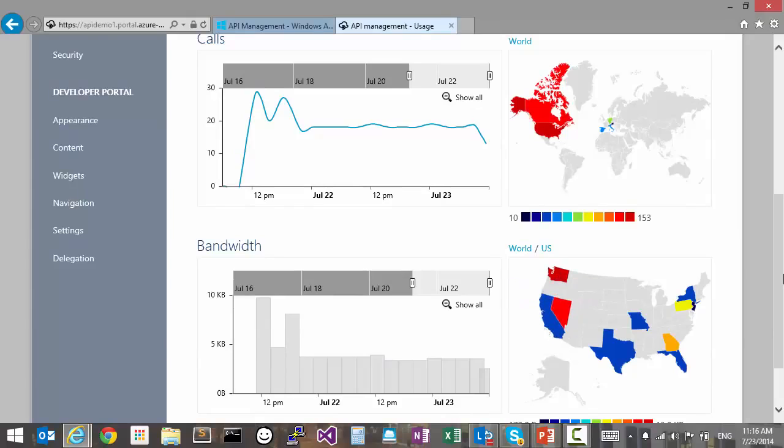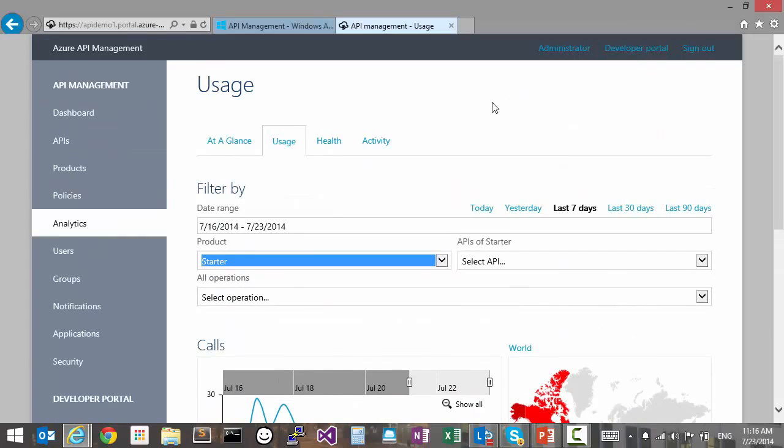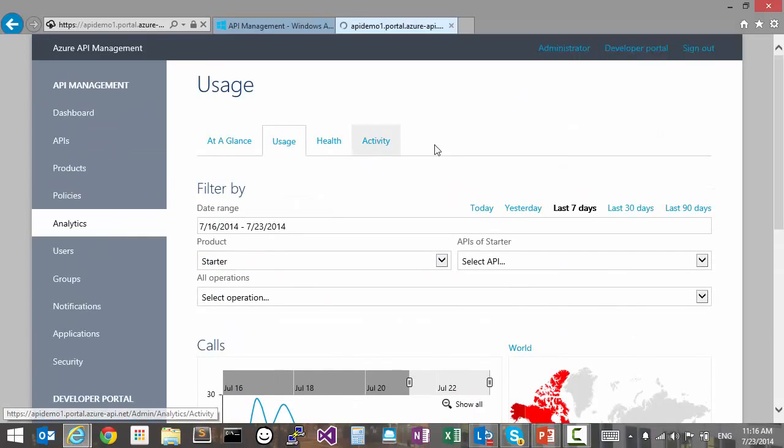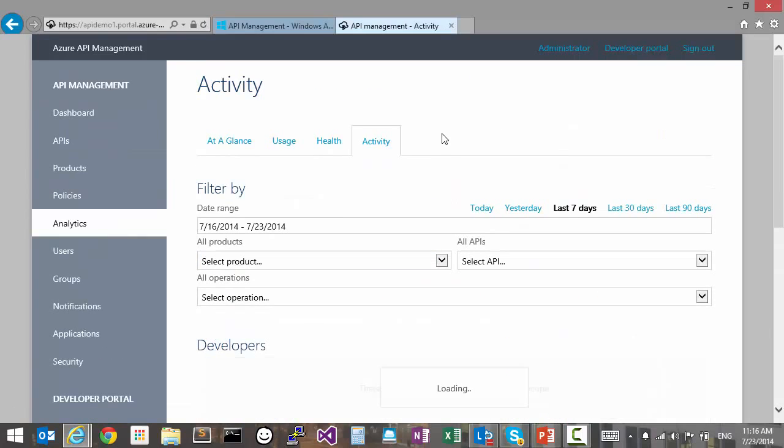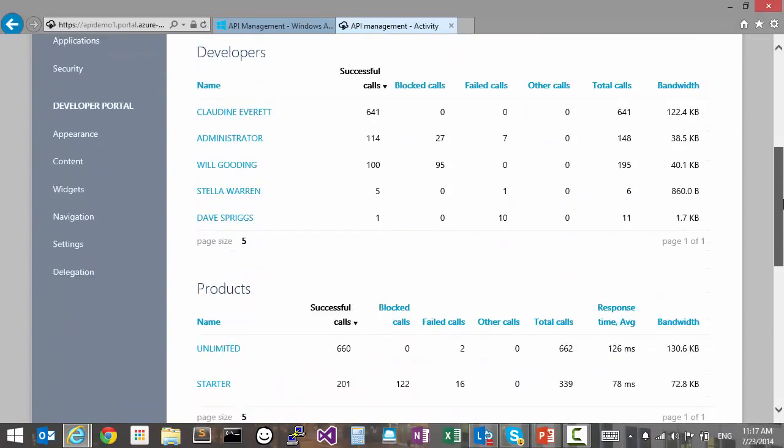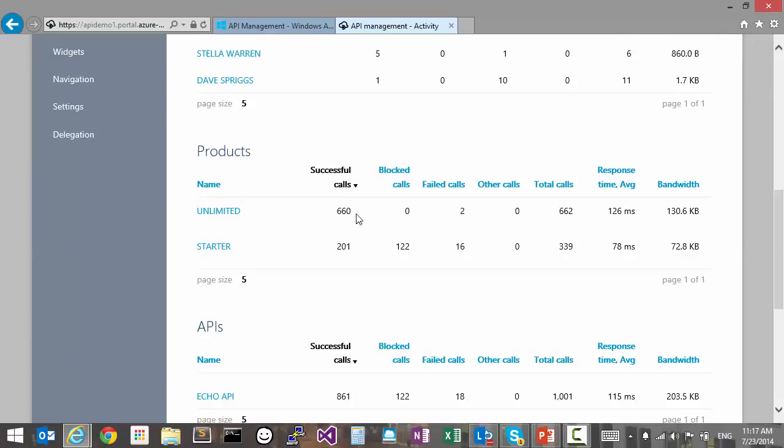Now, speaking of products, if we wanted to compare their performance, the activity tab is more useful. Here we see a table of data for all the products, while we still have the usual filtering controls. We could, for example,